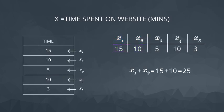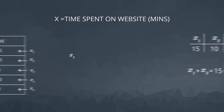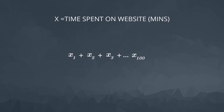If we wanted to add more than just two values, it would be tedious to continue the same process. Imagine if we had 100 values. We would have an x1 plus x2 plus x3 plus, and we'd have to continue this process until x100.